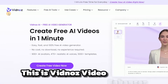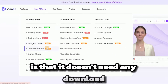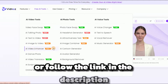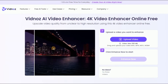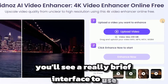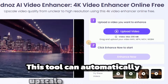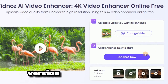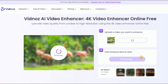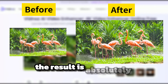This is Vidnoz Video Enhancer. The amazing thing about this tool is that it doesn't need any download or installation at all. Visit the homepage or follow the link in the description. Just click on the toolbox. When you open it, you'll see a really brief interface to use. Just drag and drop your video here. This tool can automatically upscale your video to a 4K version. Click enhance now. You'll get a video like this — if we open and zoom in, the result is absolutely stunning.